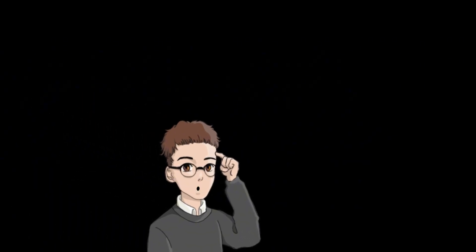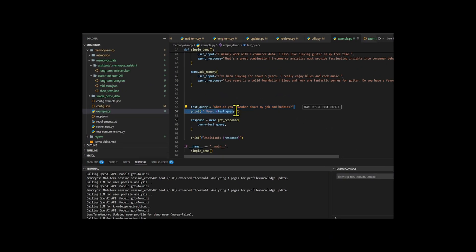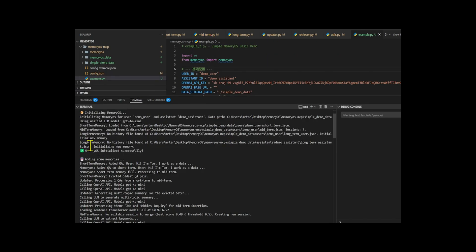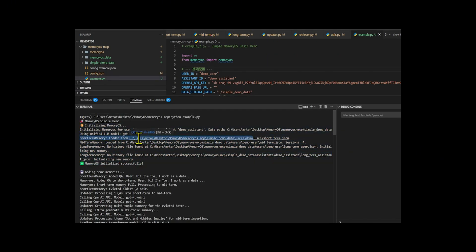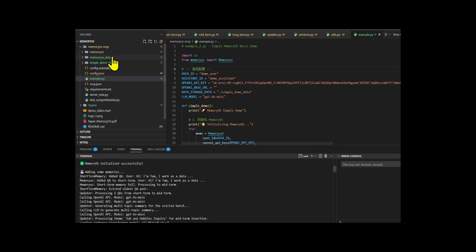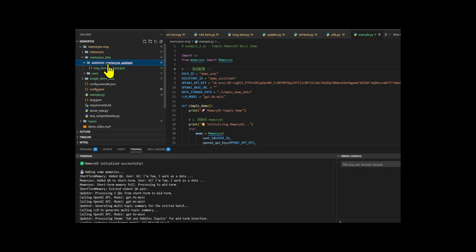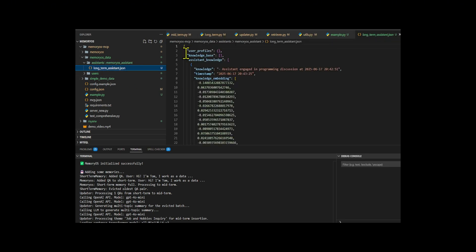Let me show you a quick demo of a live chatbot so you can see how it works behind the scenes. I will ask the chatbot a question: 'What do you remember about my job and hobbies?' If you take a look at how the chatbot generates the output, you'll see that the MemoryOS MCP agent is initialized with user and assistant IDs, API keys, data storage paths, and various capacity and threshold settings, creating dedicated storage for each user and assistant.